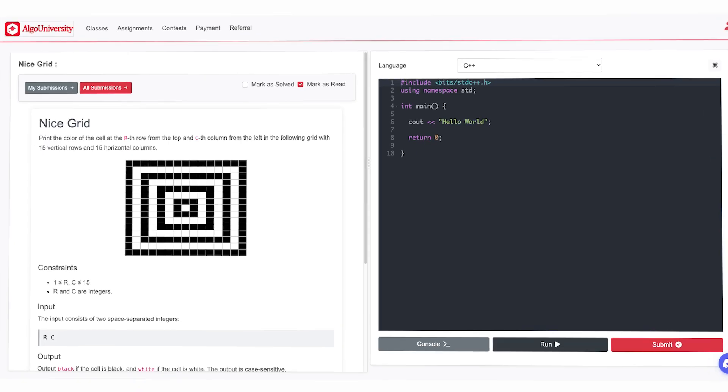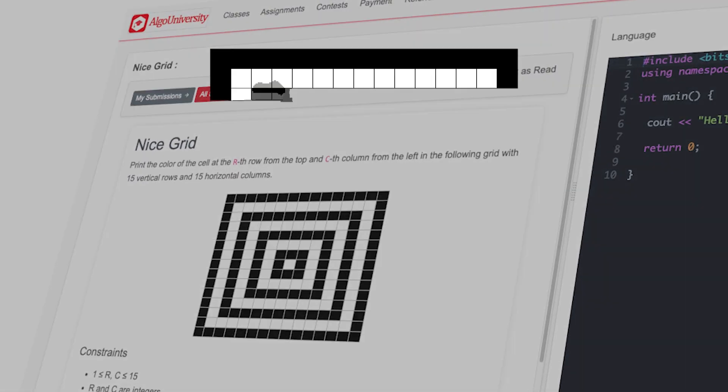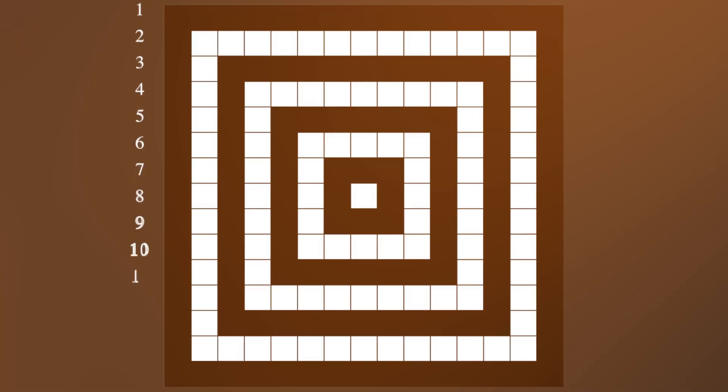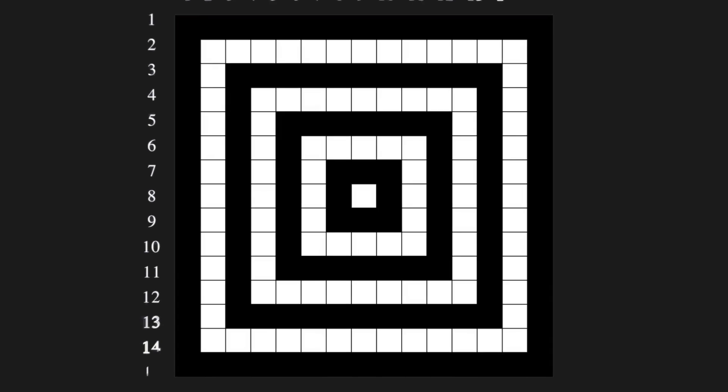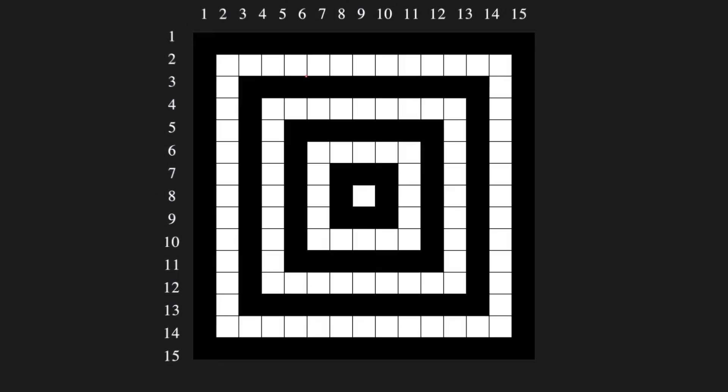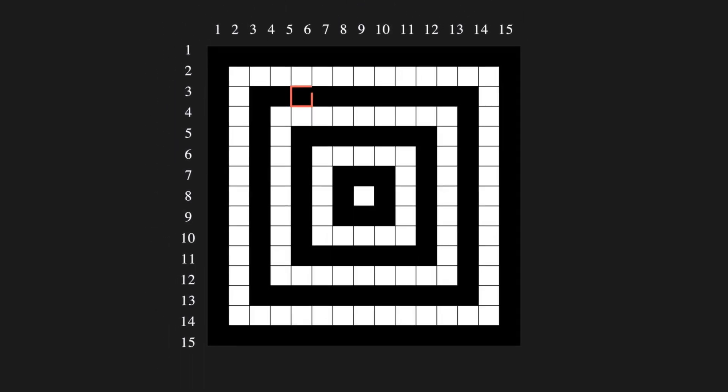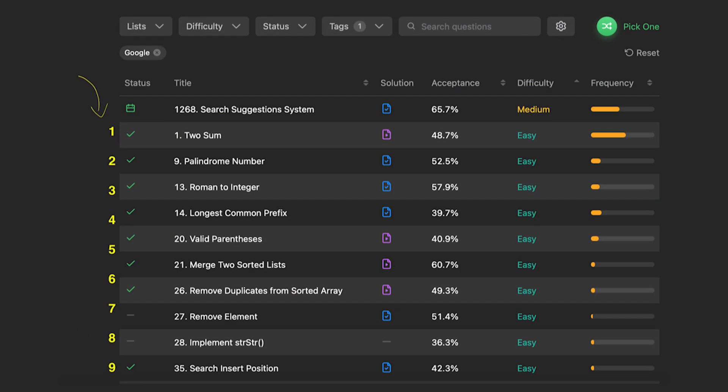Today's problem is nice grid. I'm going to show you a problem that looks intimidating at first glance but has a hidden pattern that will completely change how you approach similar problems. I bet that you can find the pattern in the first 10 seconds.